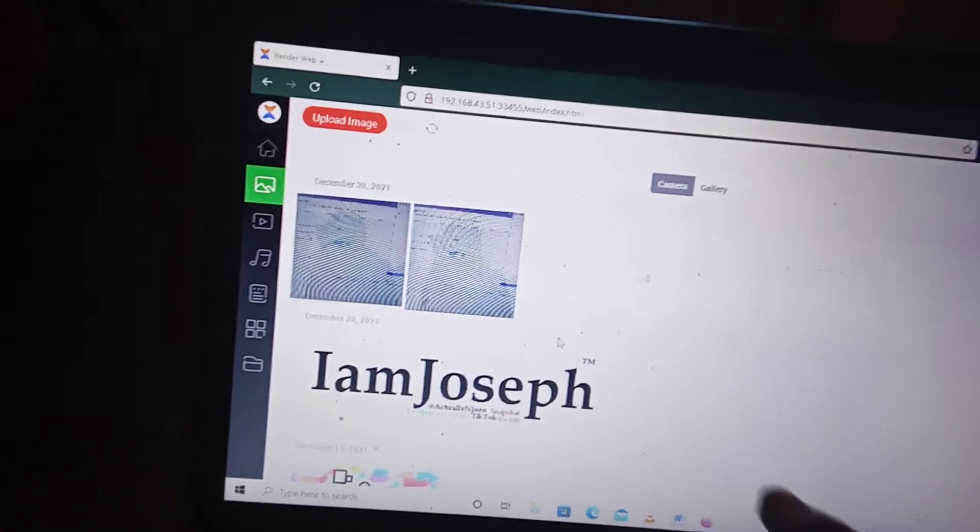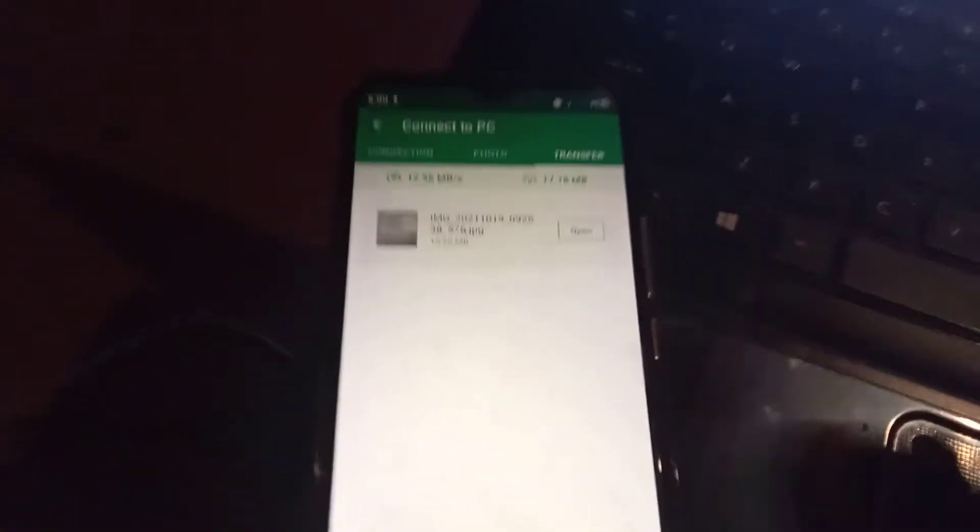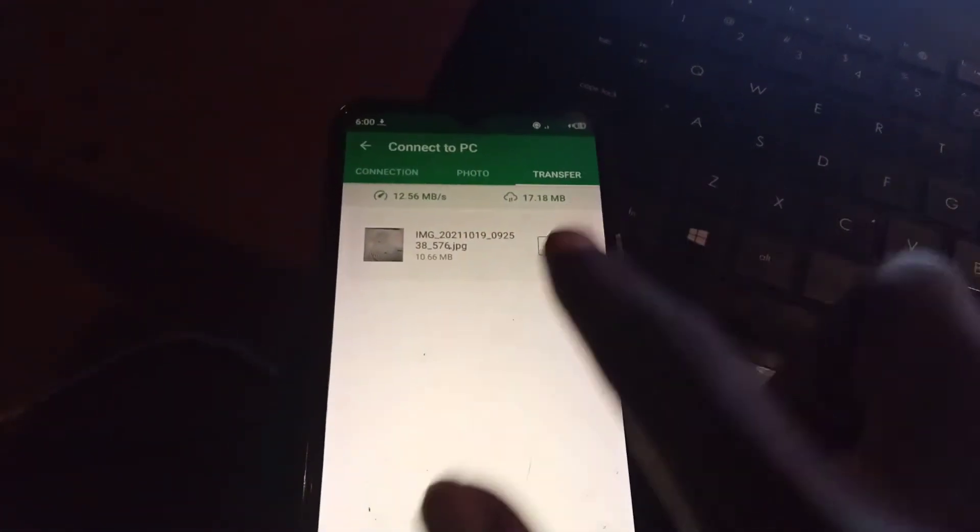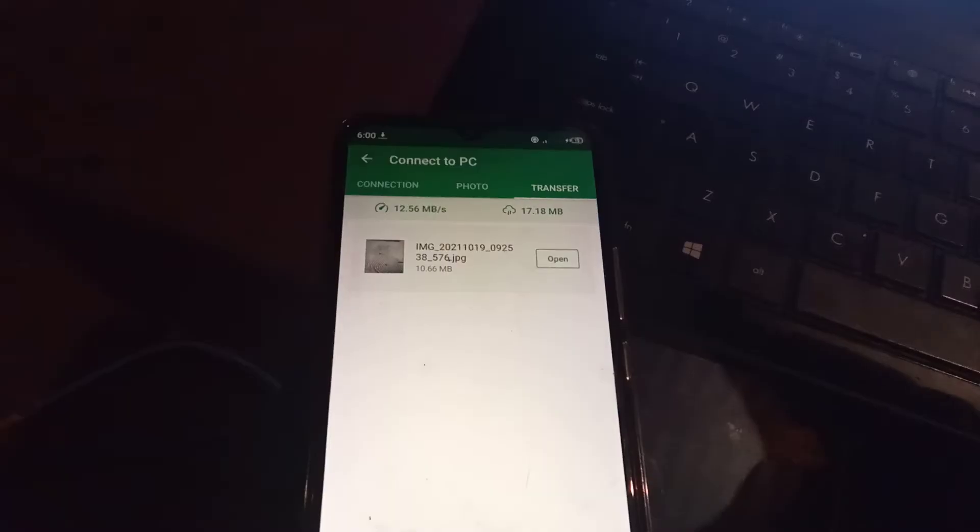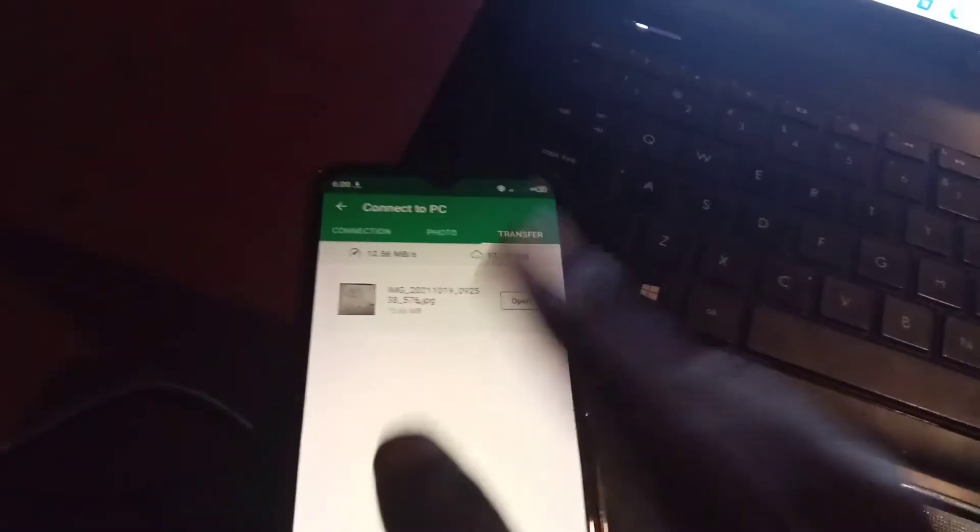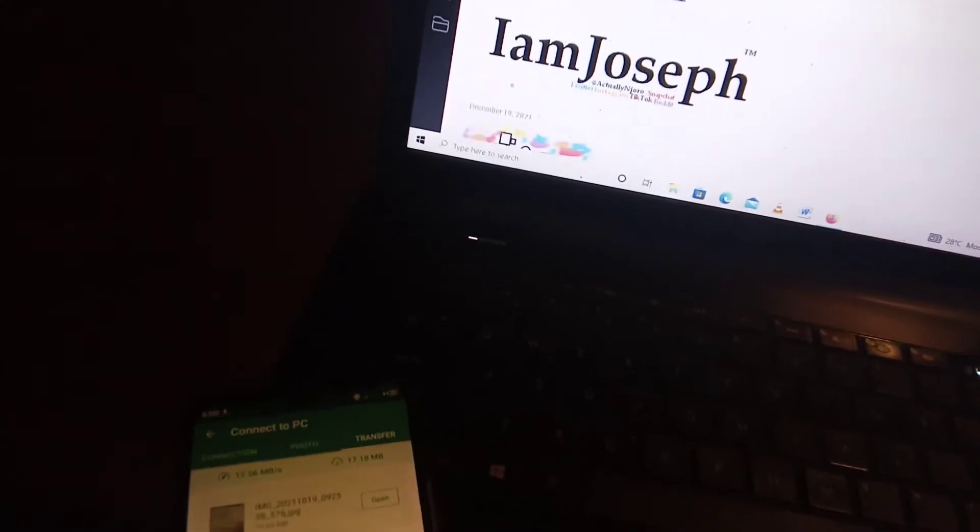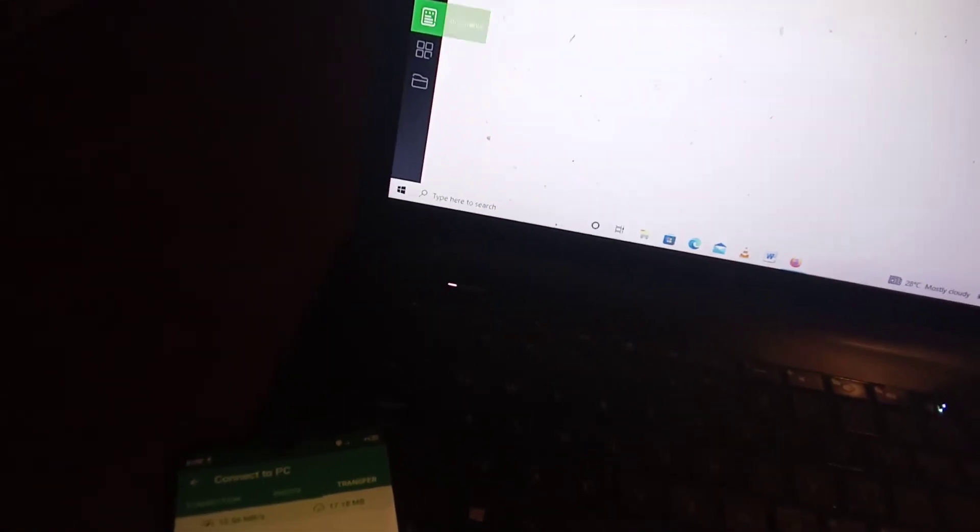So as you can see, the image has already been sent. This is the part that shows which images are coming into the phone. That one has already been transferred. So it is the same for videos, it is the same for images, and it is the same for documents.